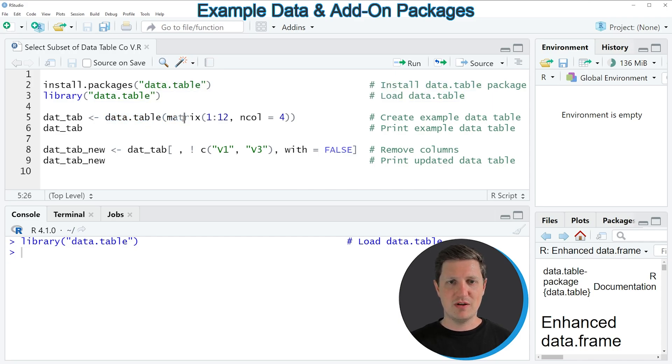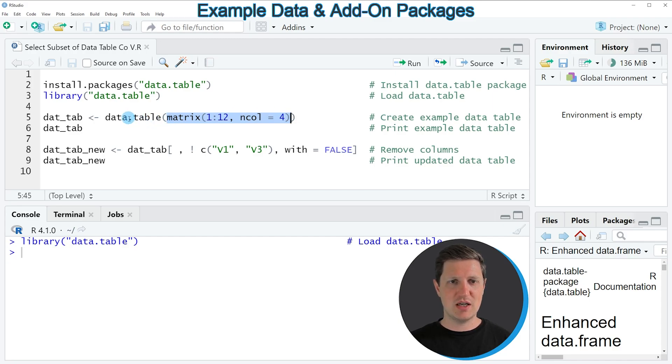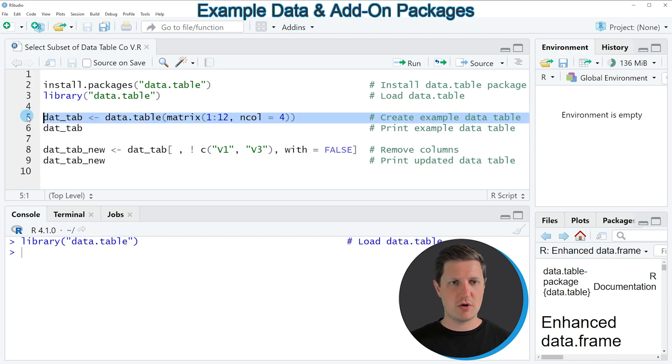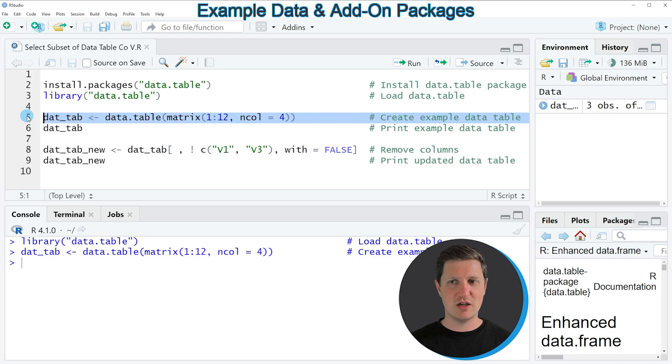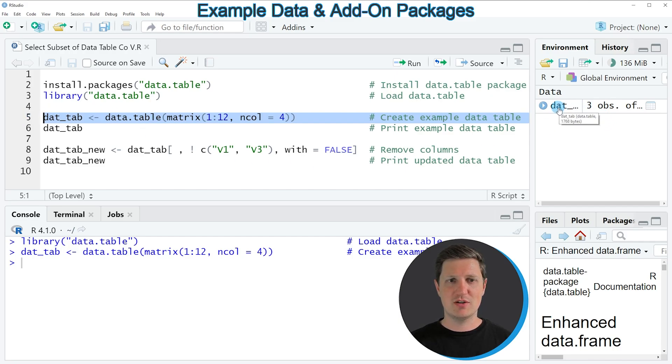And within the data.table function, I'm specifying the data that I want to store in my data table. So if you run line 5 of the code, a new data table object appears at the top right of RStudio, which is called dat_tab.